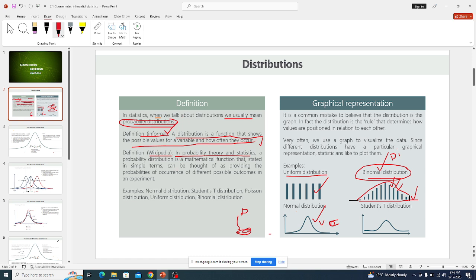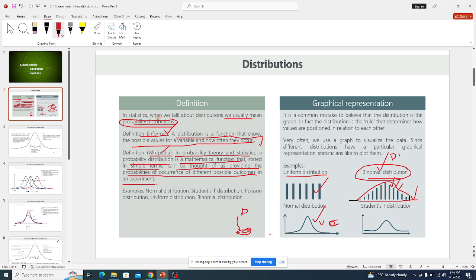I prefer the second definition because it gives more detail. In probability theory and statistics, a probability distribution is a mathematical function that — stated in simple terms — can be thought of as providing the probabilities of occurrence of different possible outcomes in an experiment.